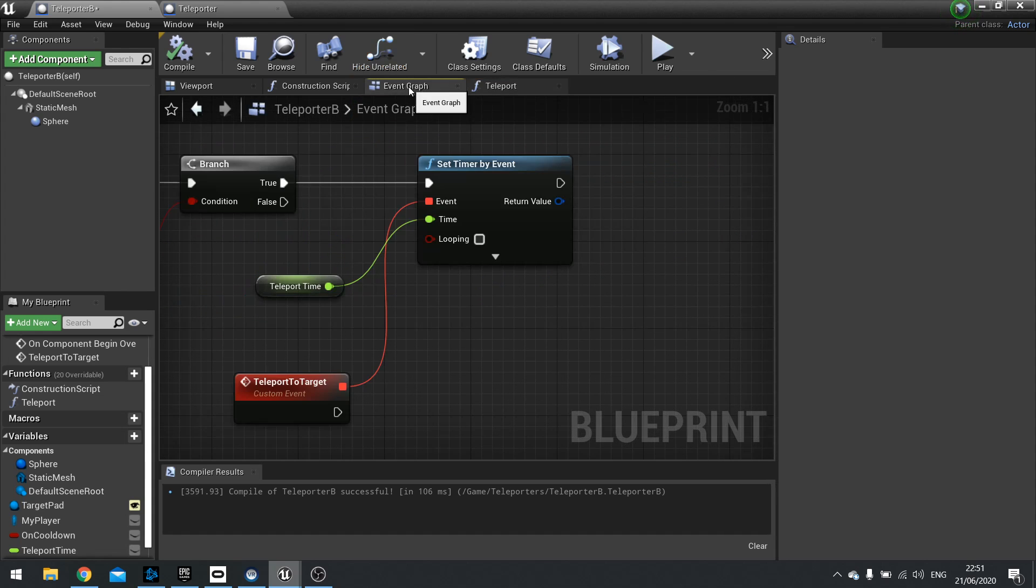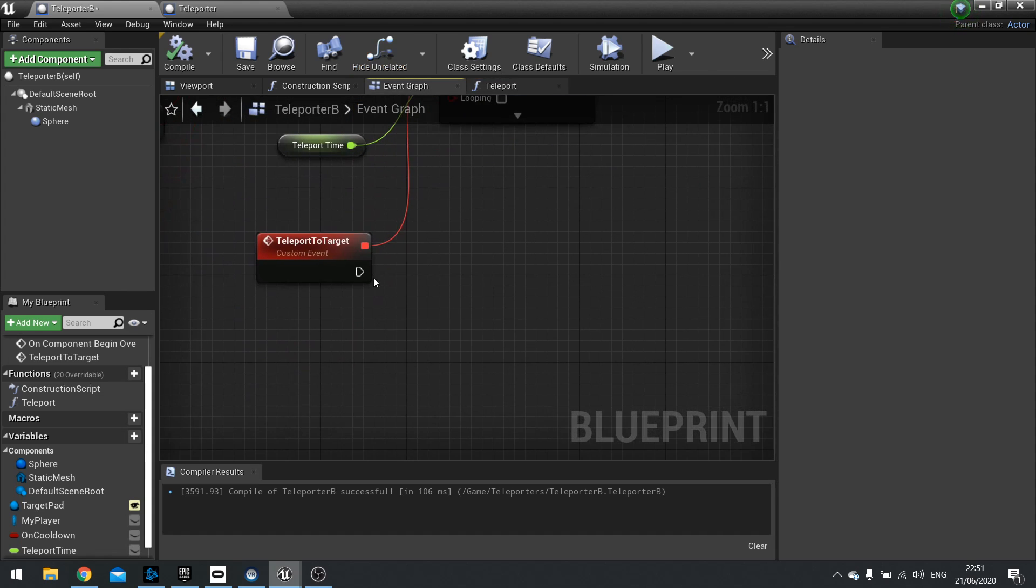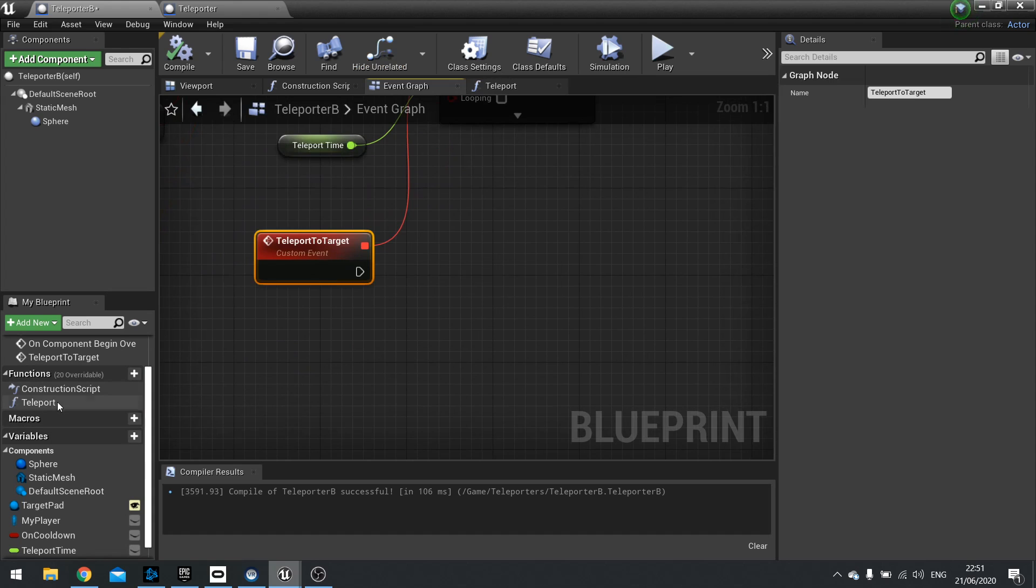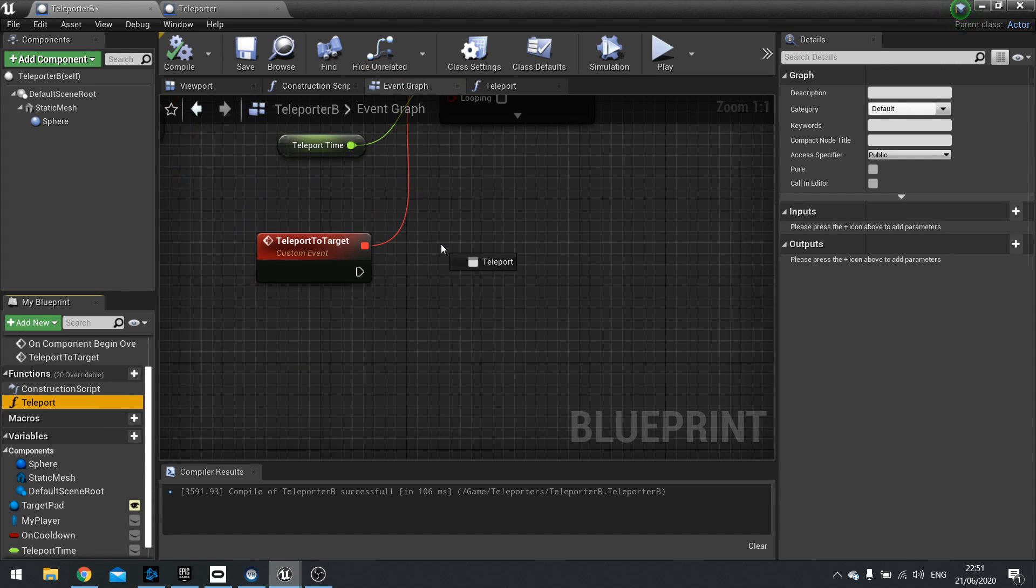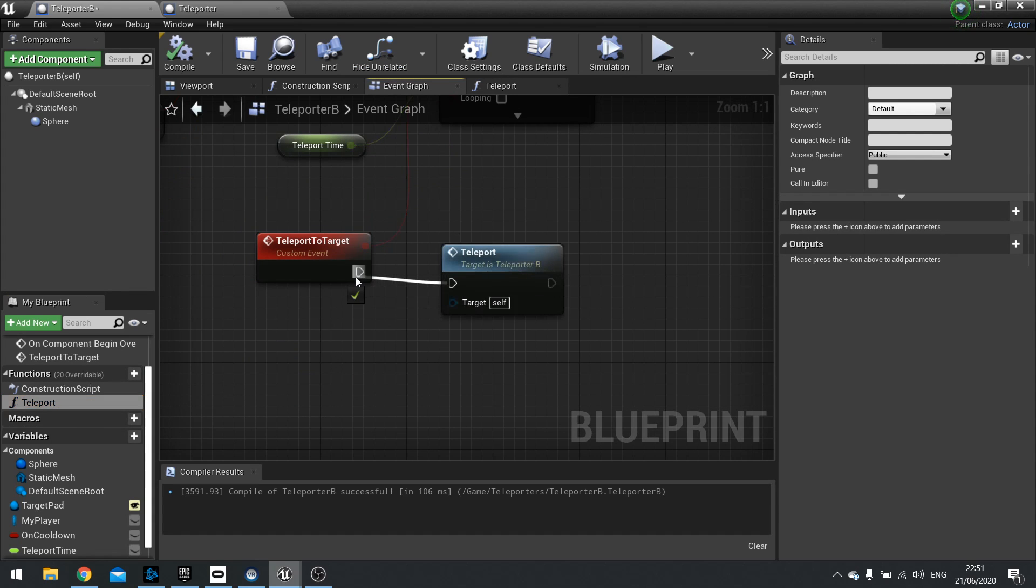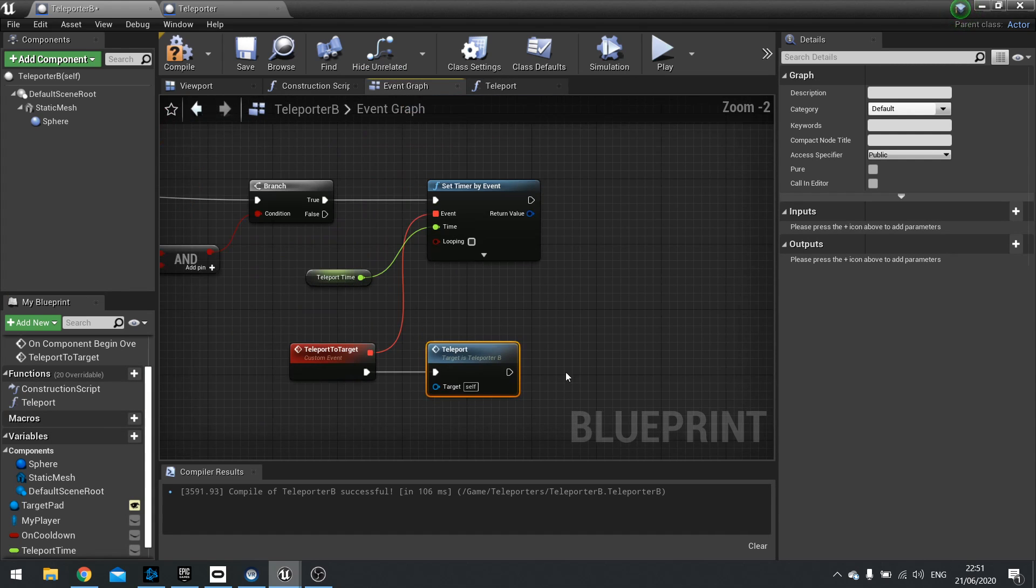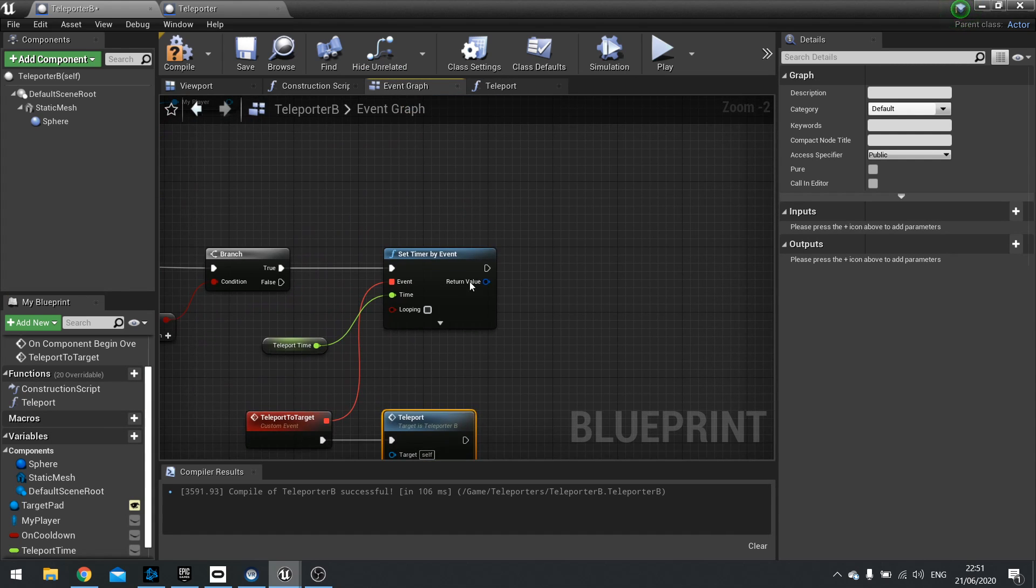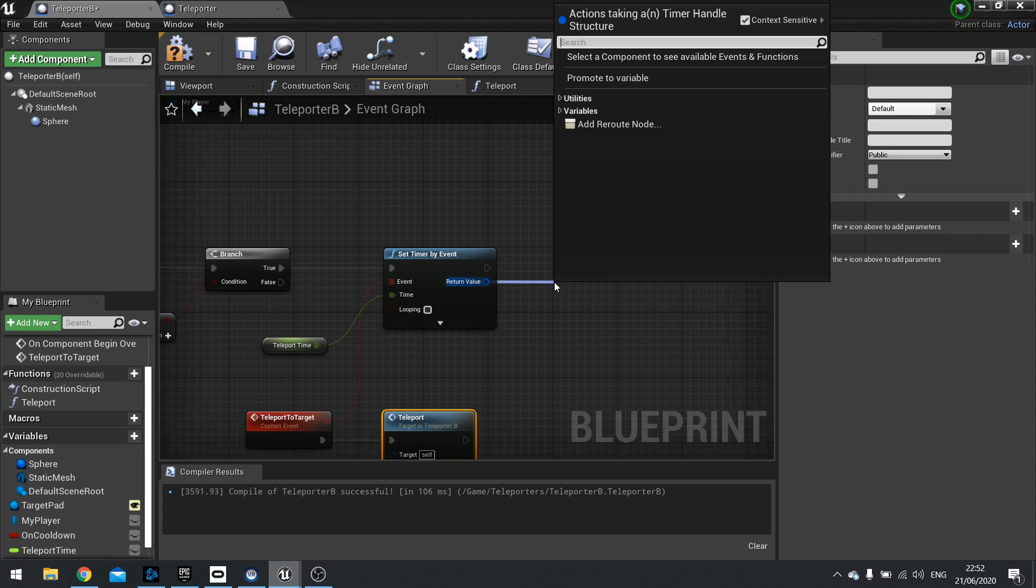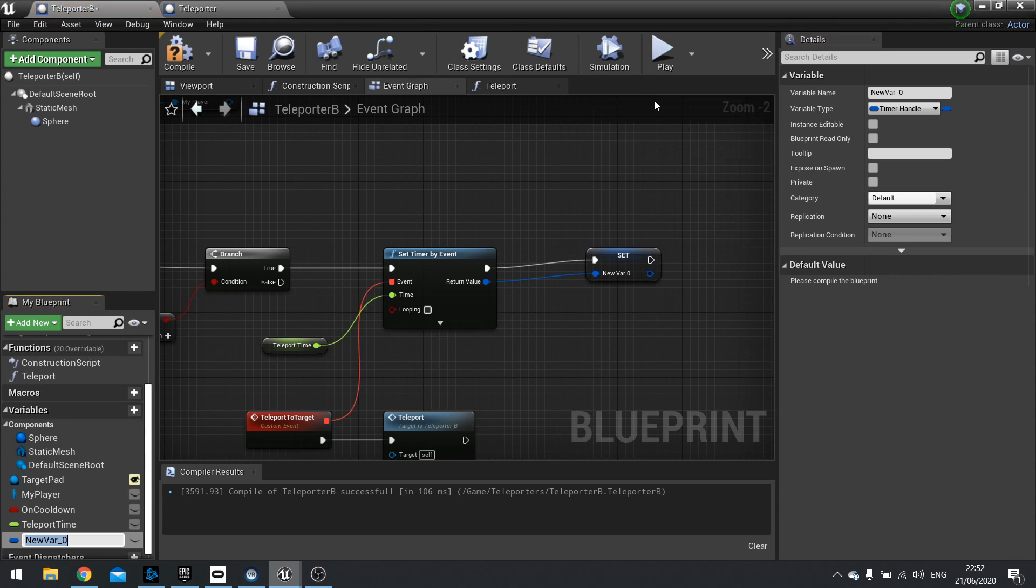So go out to your event graph. And I'm going to teleport to target. We're just going to drag that function out and plug it in. Now, the return value of our timer. We want to store that because what we're going to do is make it so when you end overlap before you teleport, it will cancel the alarm. So we're going to promote that to a variable and call it teleport timer.